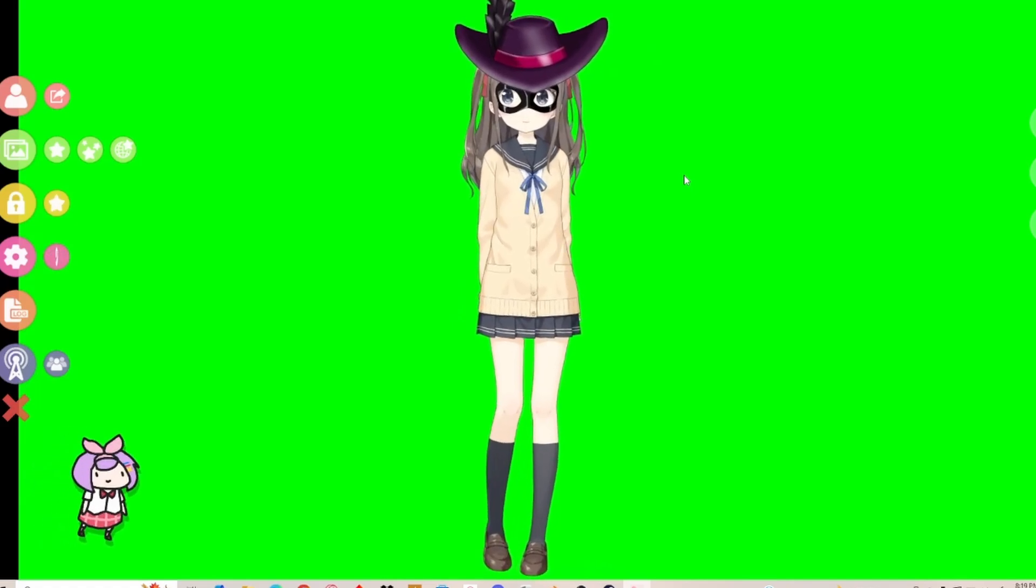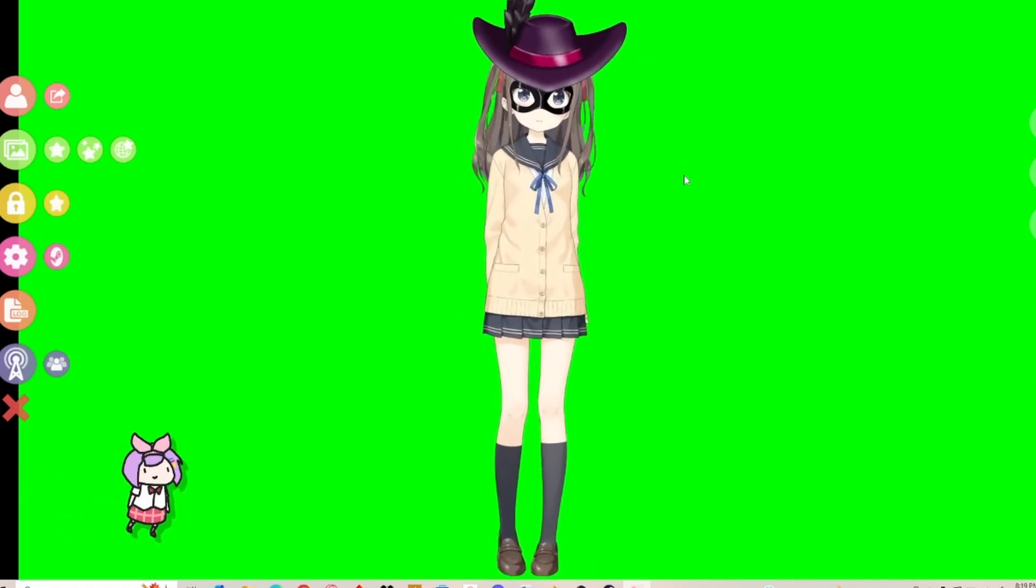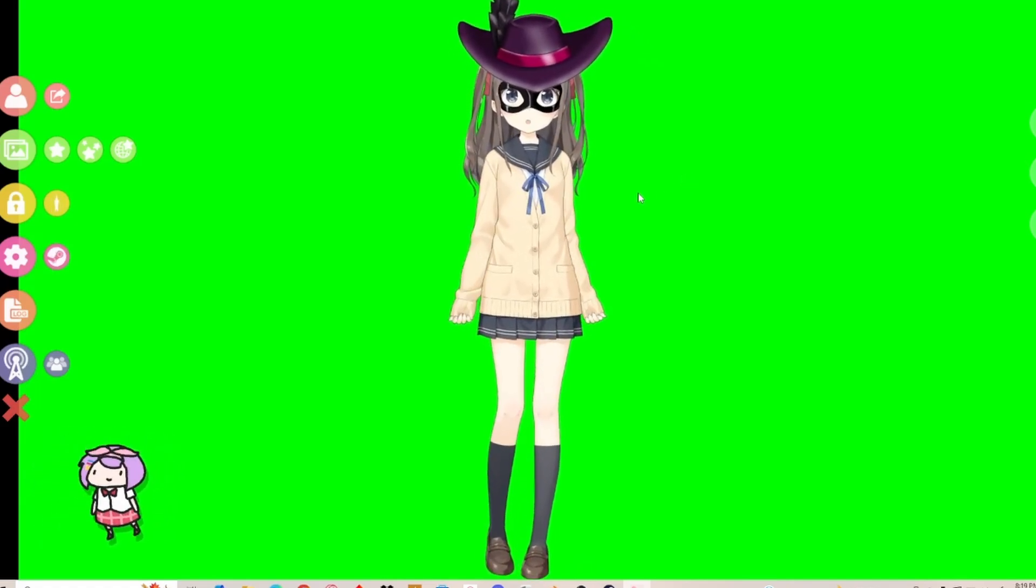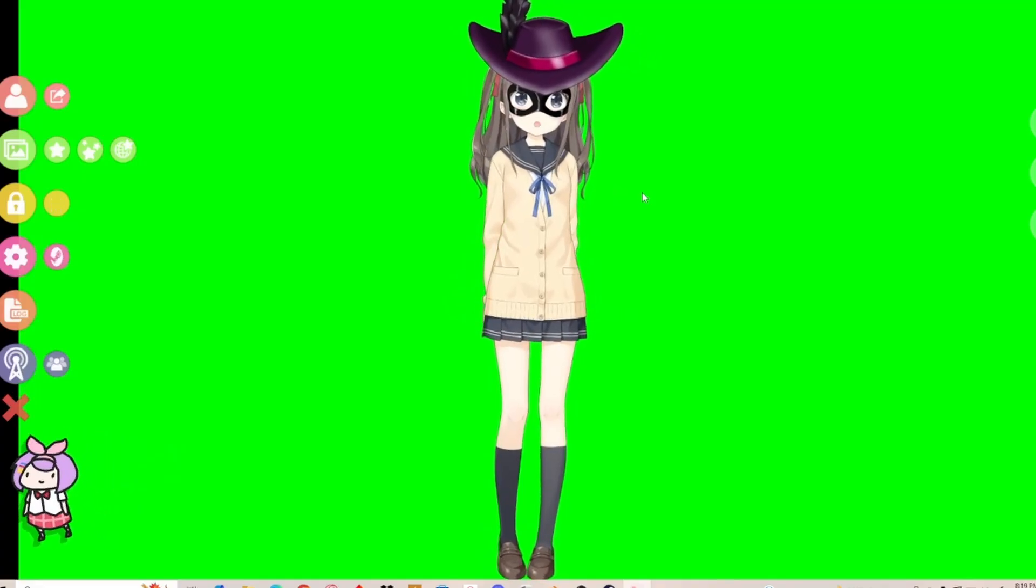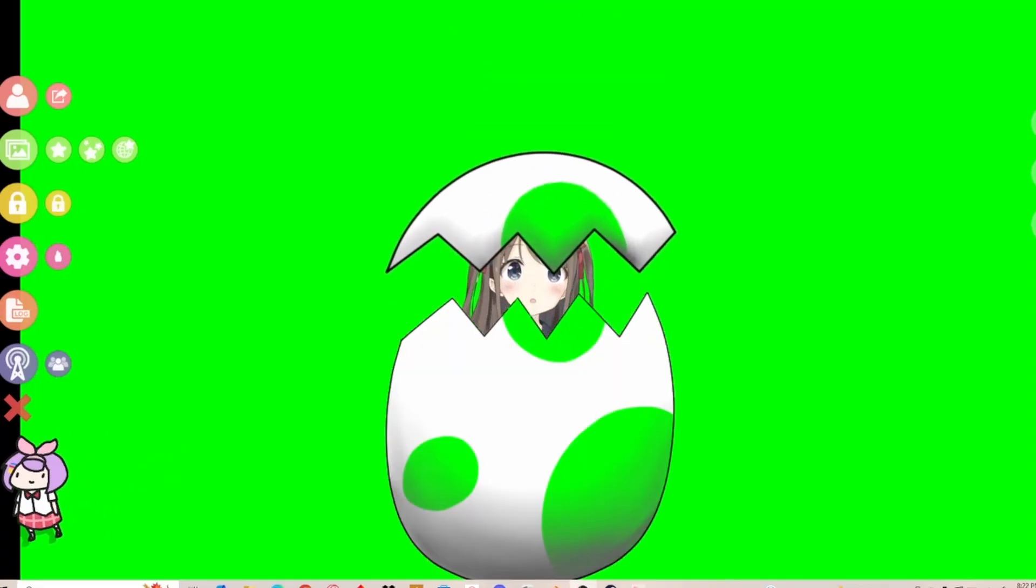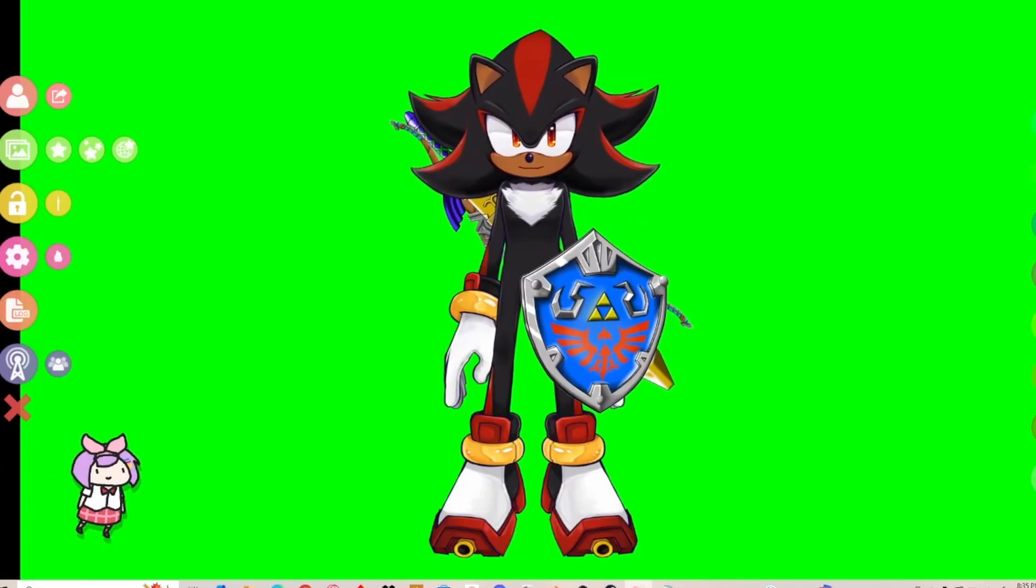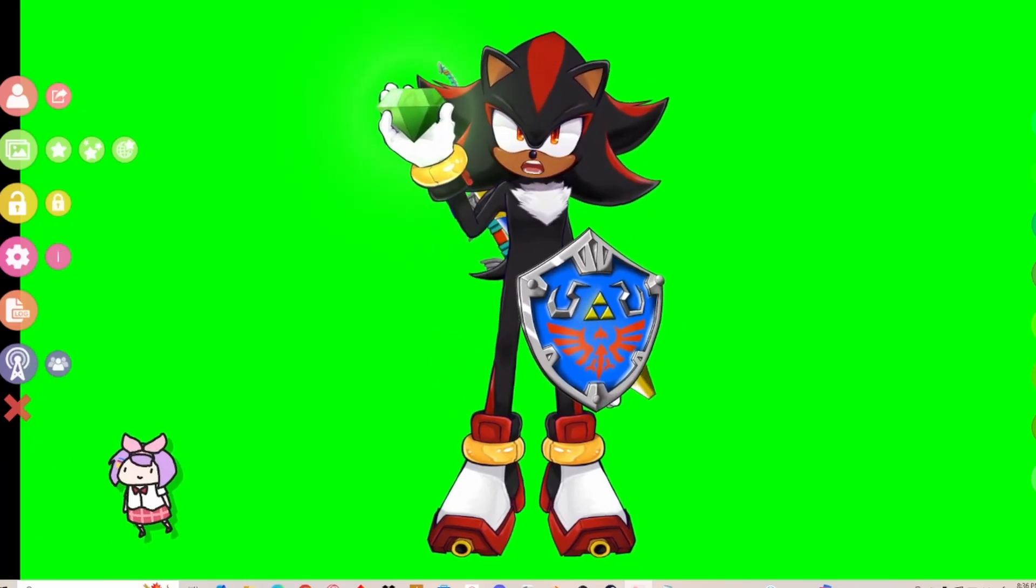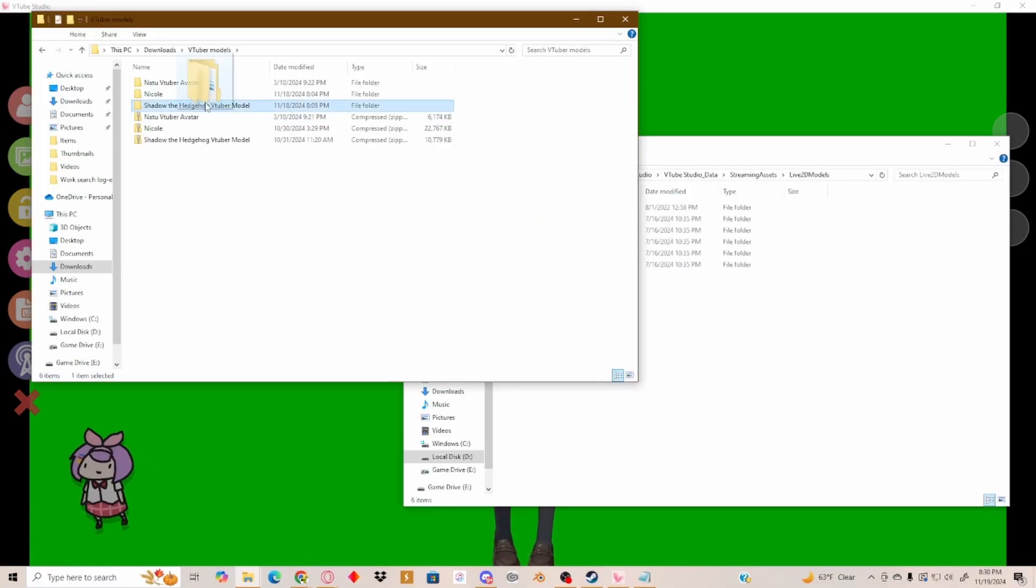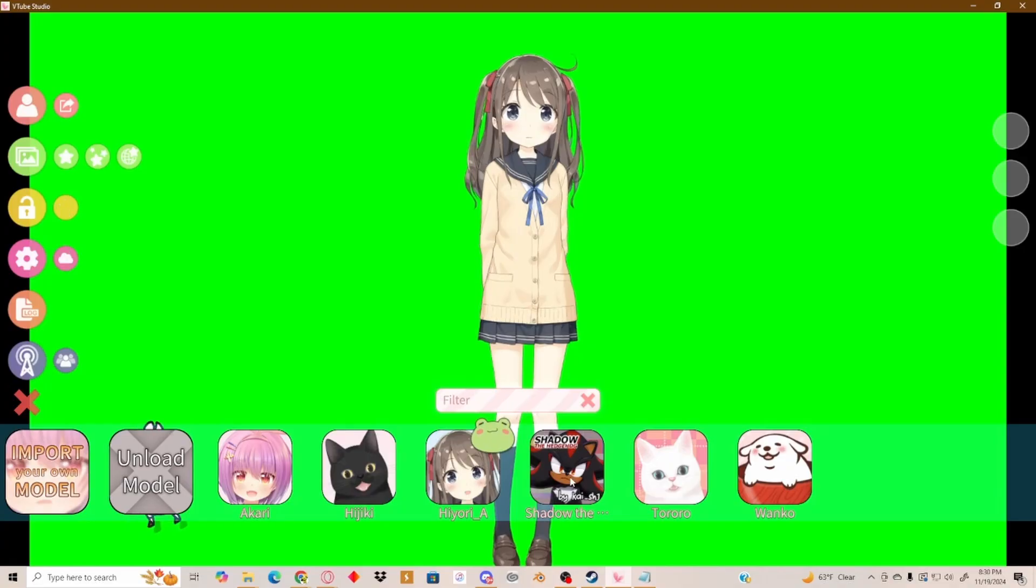That's how you do VTuber assets on VTube Studio. So you can go ahead and do as many fun things as you like. As you can see, it's a really easy process. It also works with other models, including ones that you download for free. The process to import a new VTuber model is the same way.